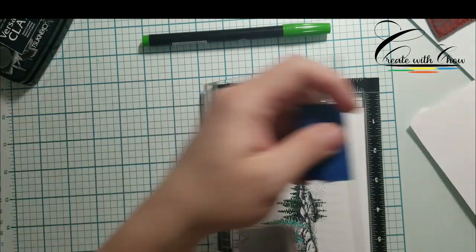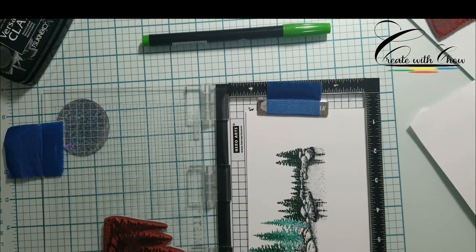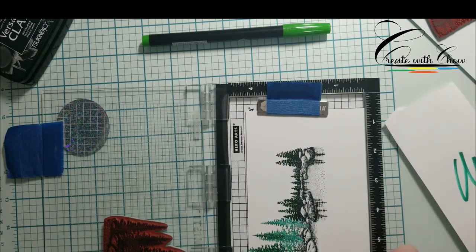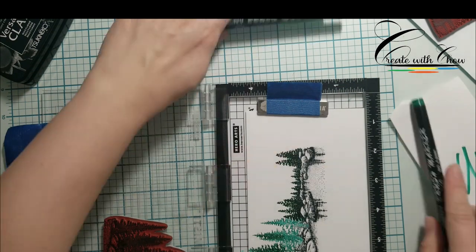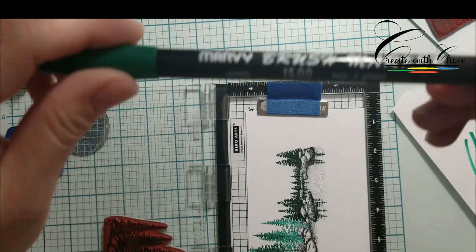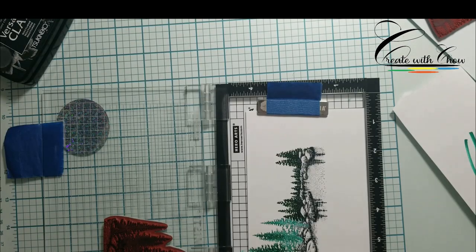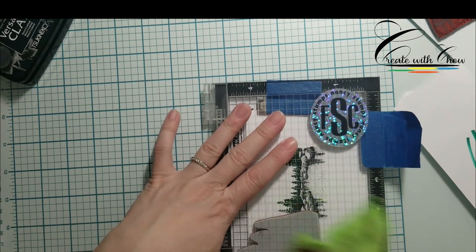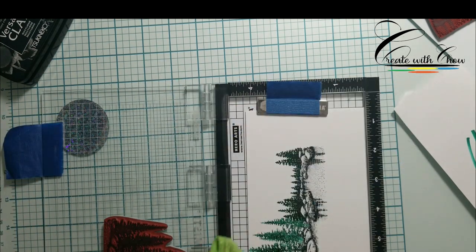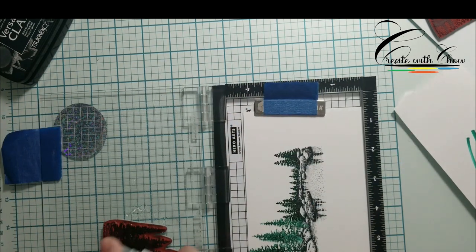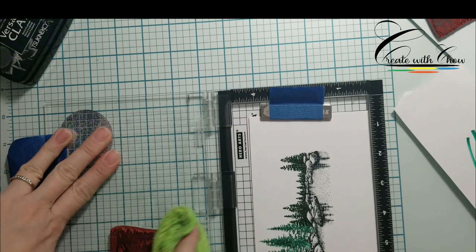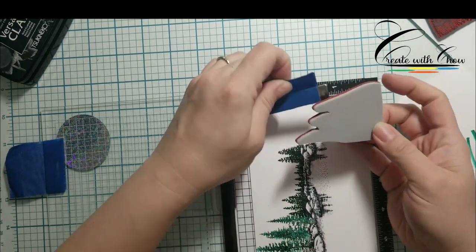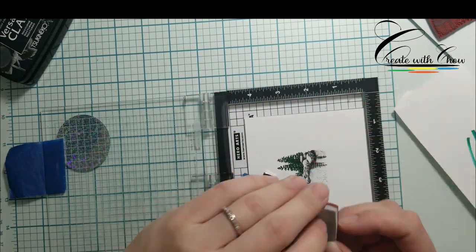Here I am just doing the same thing. Line up my image, ink pad it, and then use Marvy marker to add some green to give it some dimension. And if I don't like the color, I can always go back and add more since I am using Misty to help me stamp it.